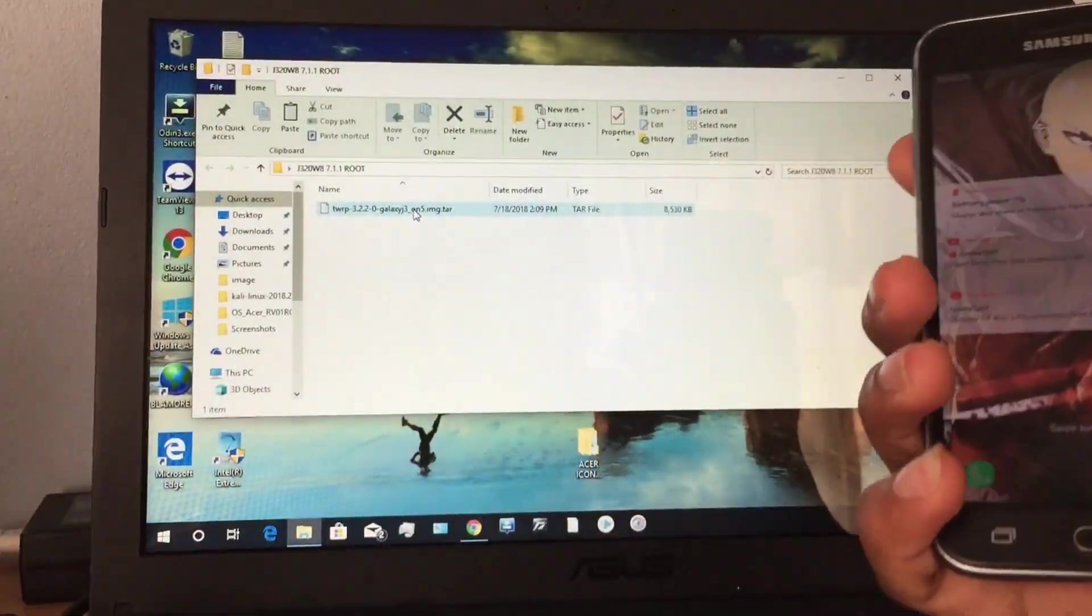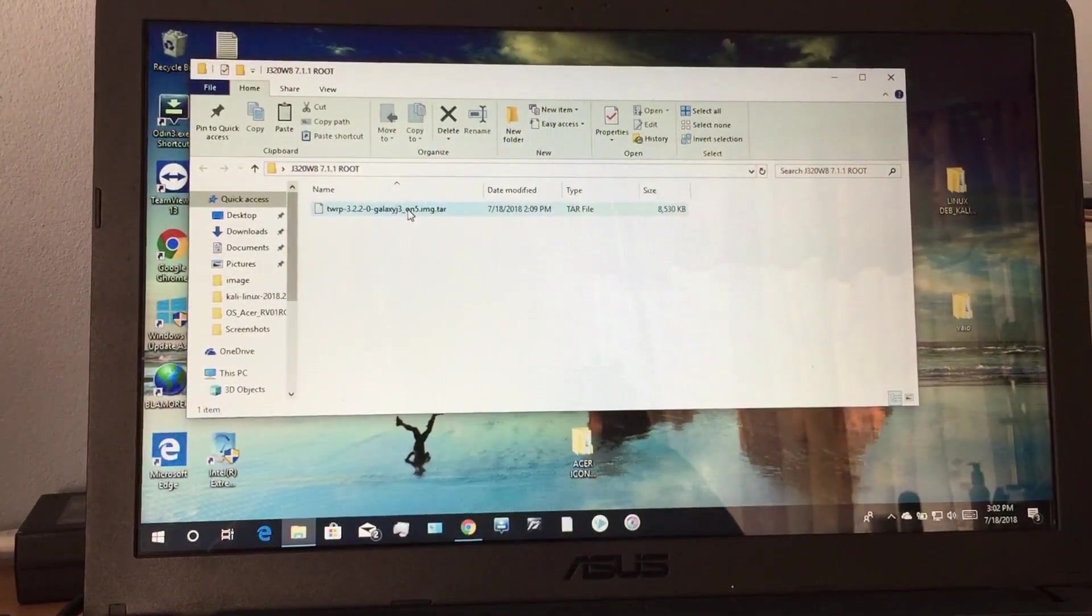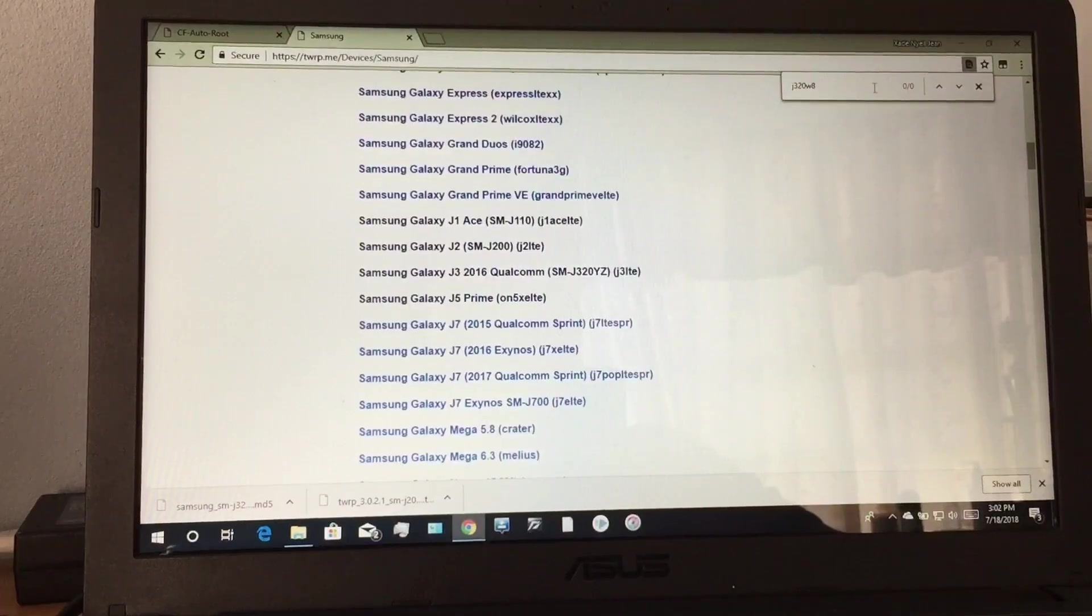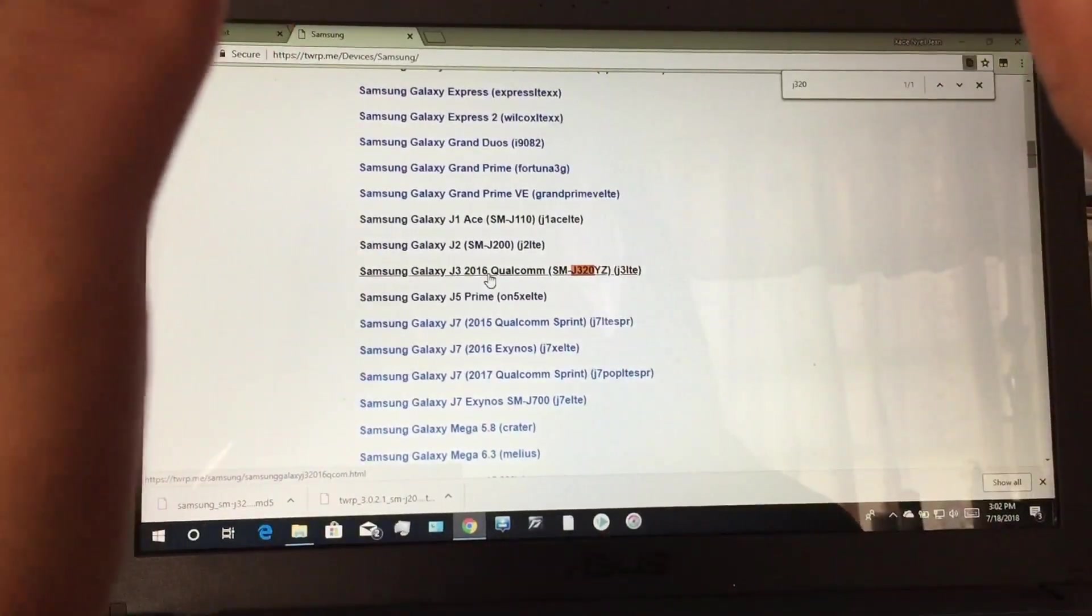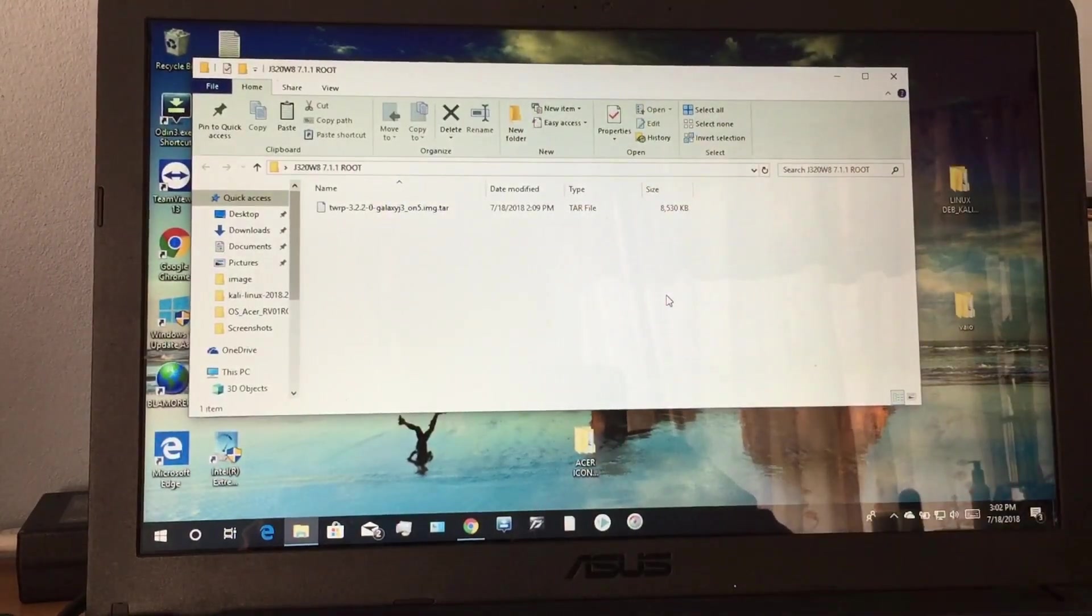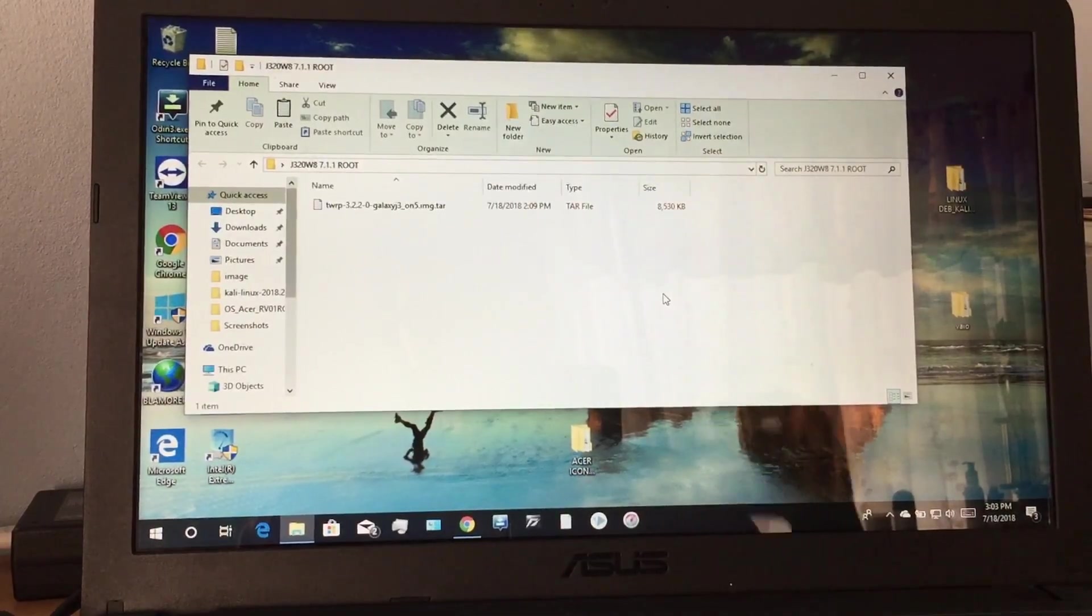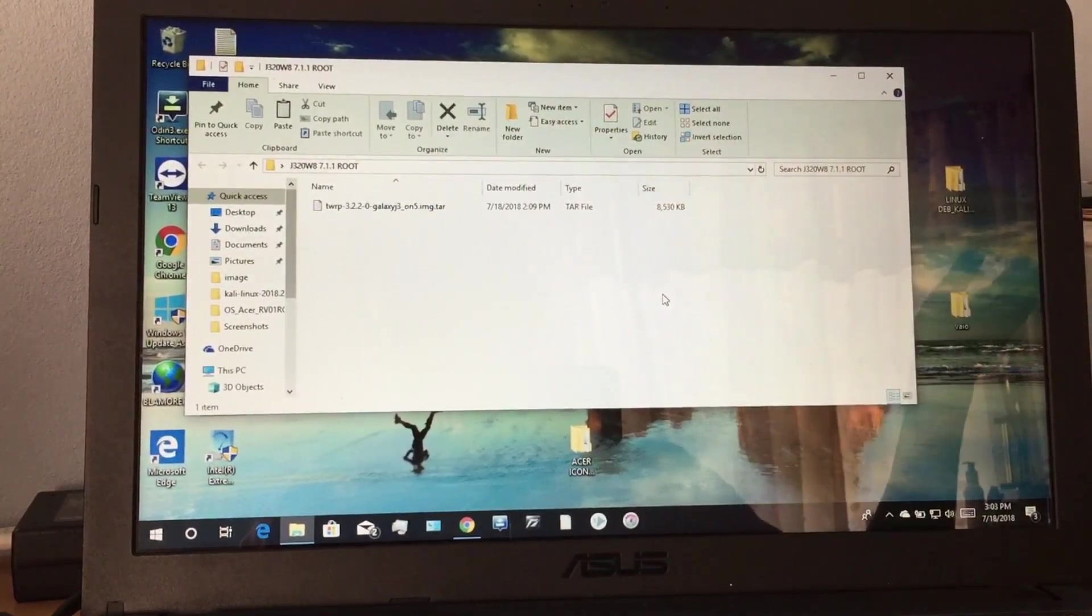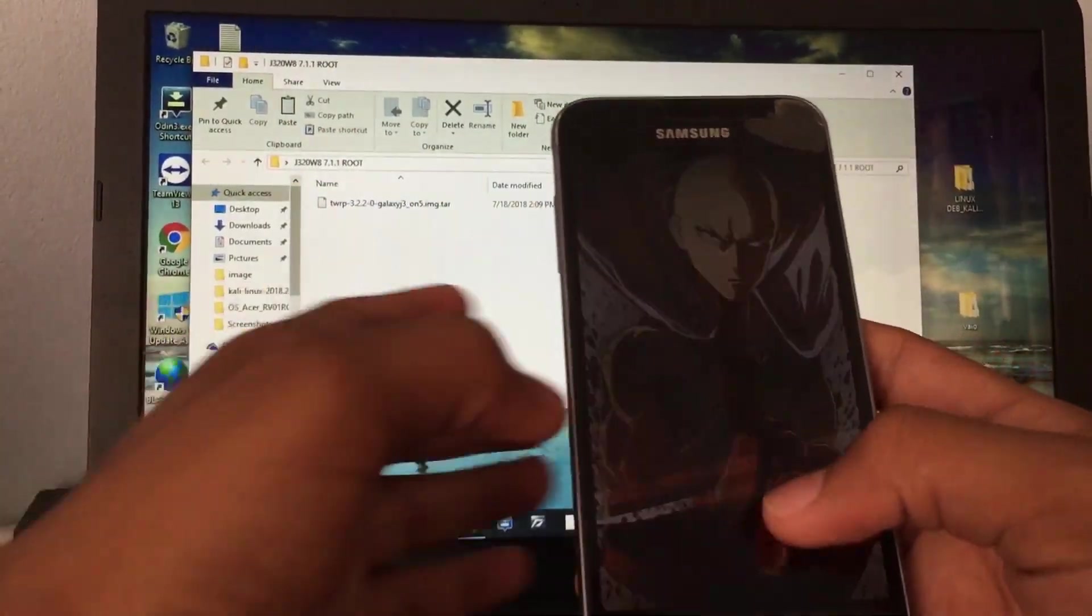I apologize for all that speaking, but I wanted to explain everything before we begin. For some of you this will not be required, because for the J3 2016 YZ model, which is a Qualcomm model, TWRP is available, so you can get it from there and install and you do not need OTG. But for the Exynos model which has Android 7.1, it will be required. If you are really advanced and know what to do, you can skip to whatever point that you want.